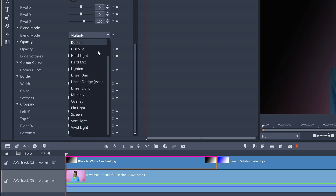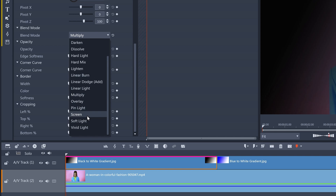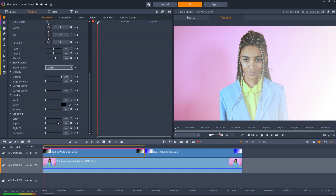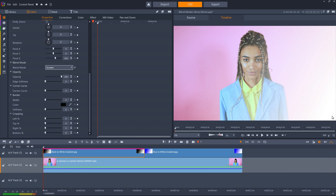Screen Mode does the reverse. It effectively divides the top clip's values with the bottom clip's values. White is now completely solid, and black is now completely transparent. Screen Mode will always, therefore, create a lighter image.